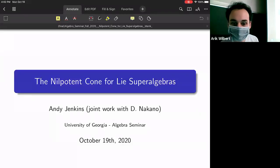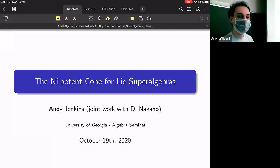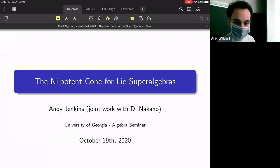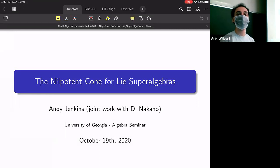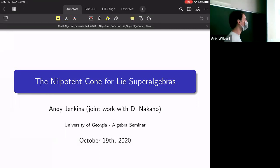Hello everyone, welcome to today's seminar talk. Today we have Andy Jenkins from UGA to talk about the nilpotent cone for Lie superalgebras.